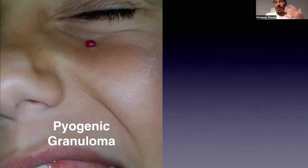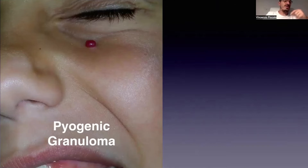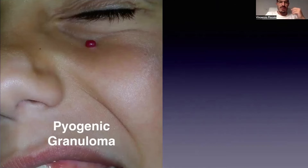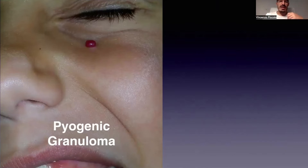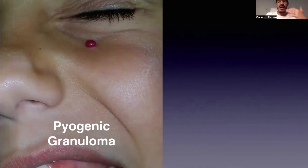When it's located at the face, like in these patients, we have many differential diagnoses from a clinical standpoint, but dermoscopy may play a very important role in helping with the differential diagnosis.